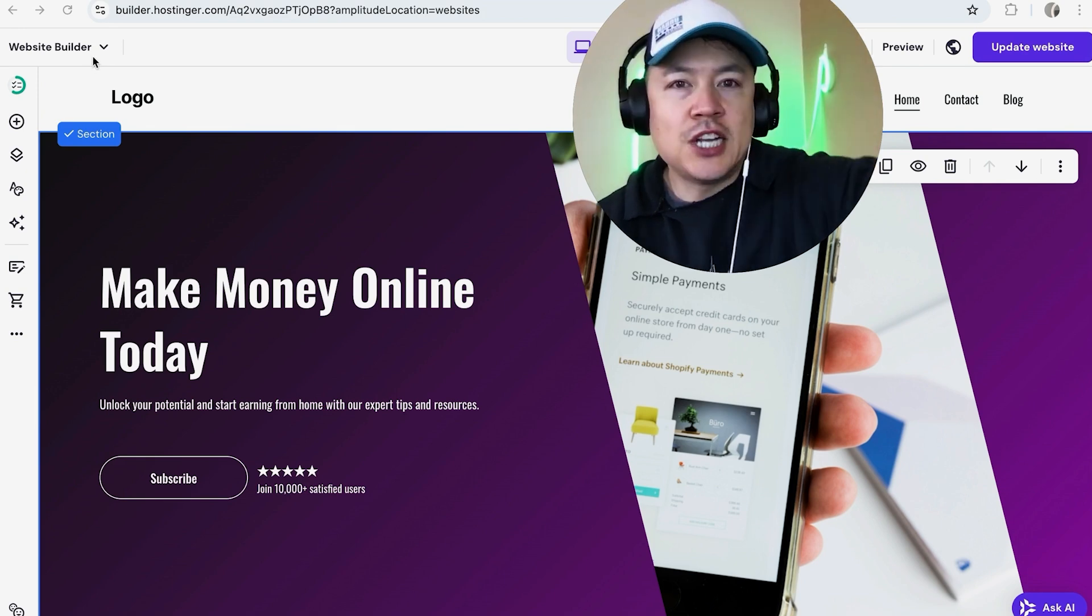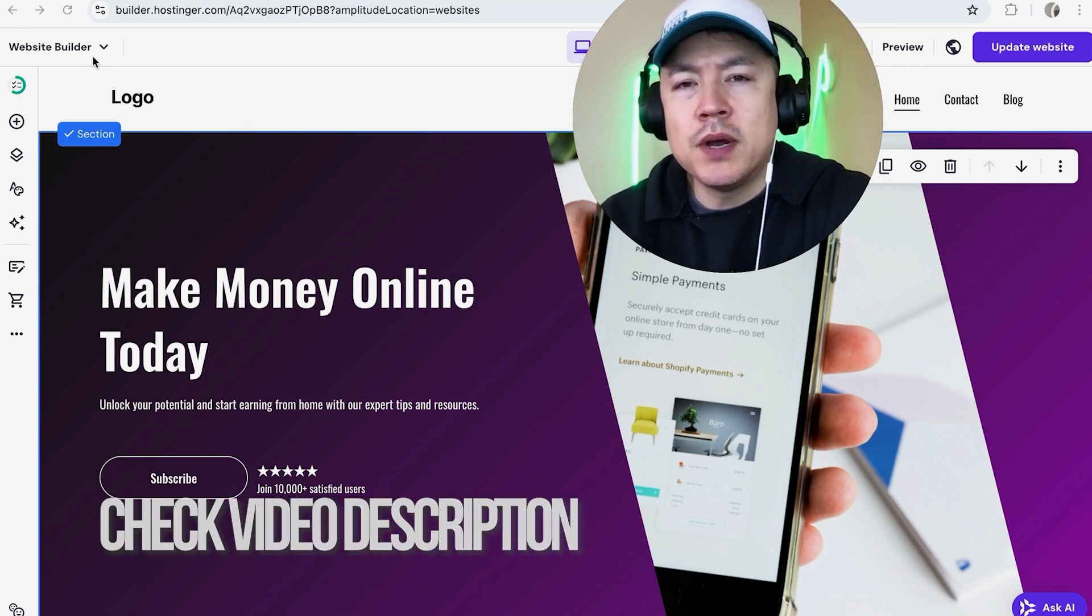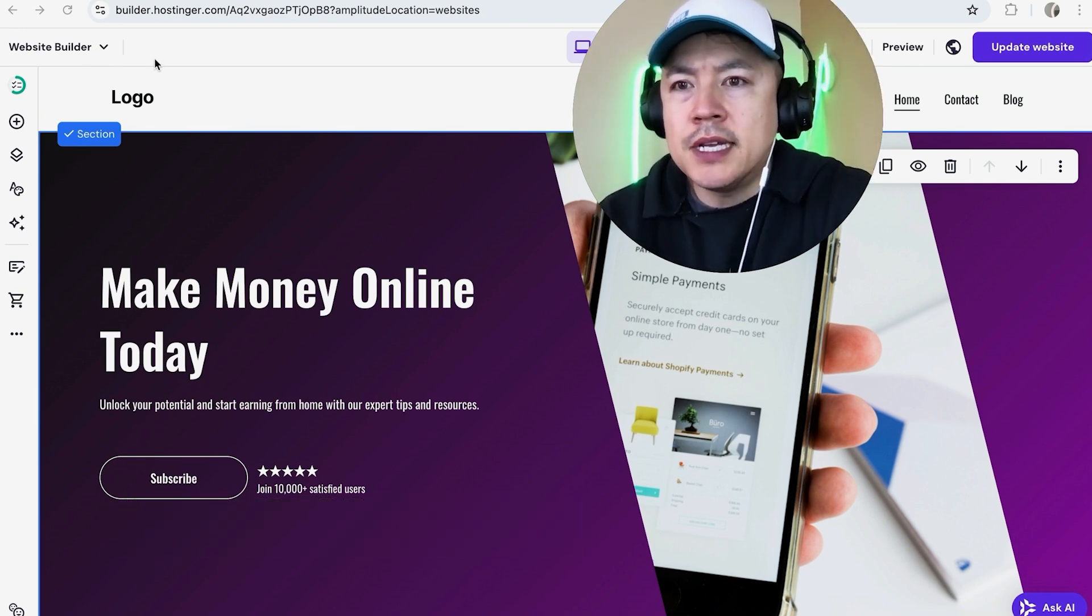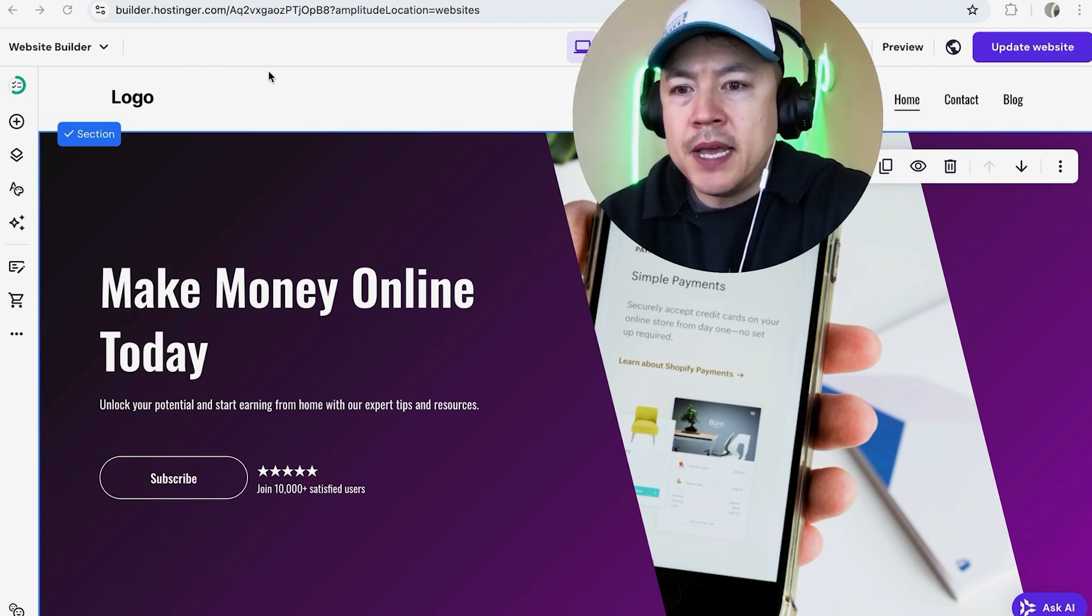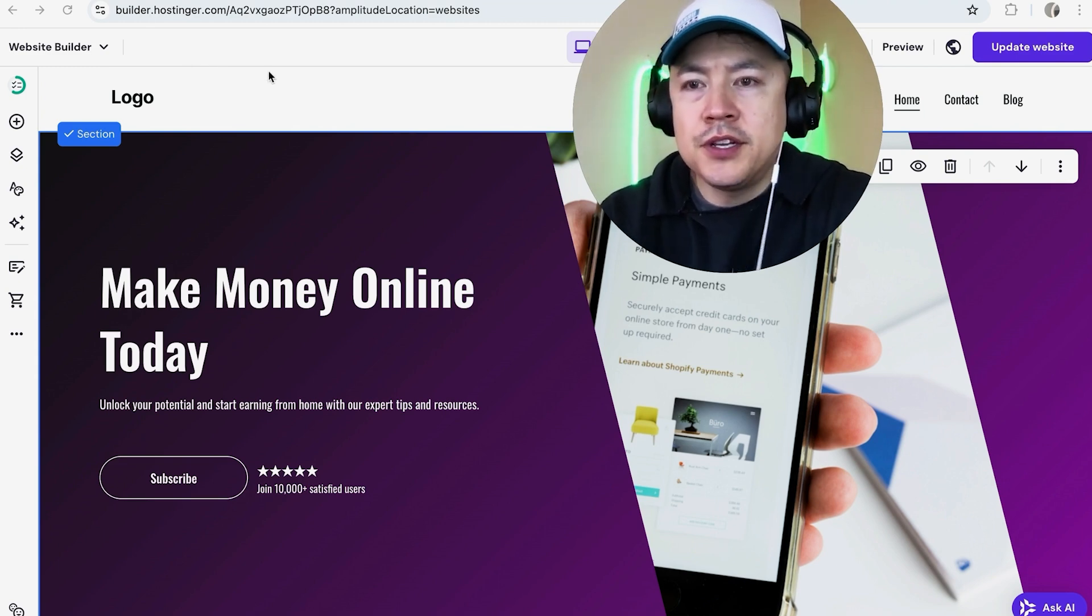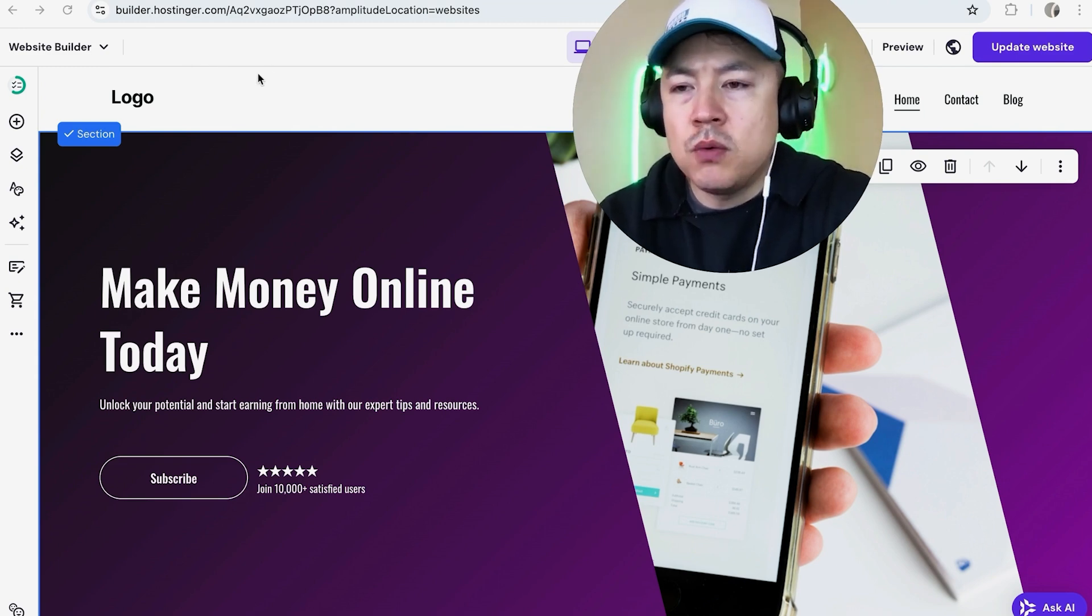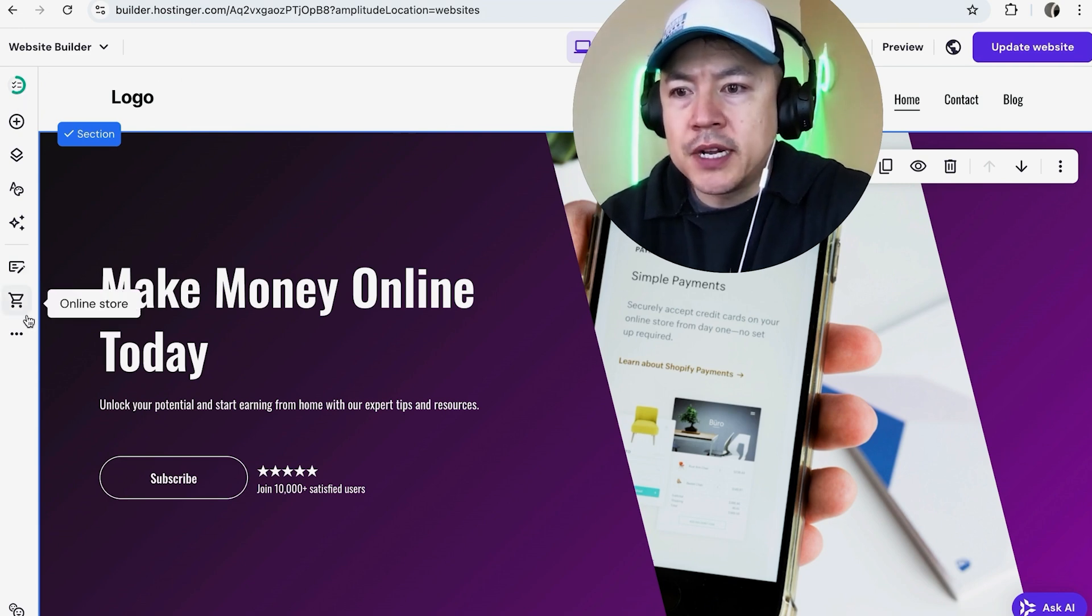Check my video description - I'll try to leave the written instructions there as well. But I've already logged into my hosting or website builder and this is the editor. Now if you want to update or add a favicon into your hosting or website, what you're going to do is here on the left menu, you're going to click